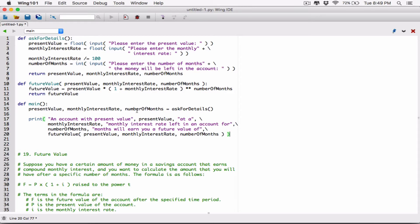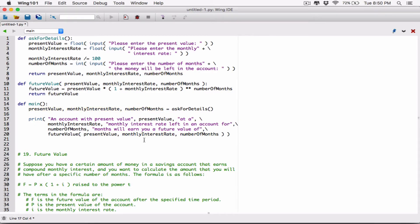So basically the main function is going to ask the user for details, the user is going to type in the details, it's going to return those values, and we are using those values in the future value function to basically calculate the future value and display the results in a nice print statement. So let's try this out and see what we have so far — we will format the values as we're doing this.